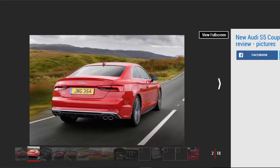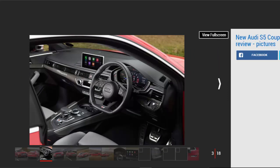And on that subject, you can't deny the S5 exudes understated confidence, with only a few styling cues to differentiate it from lesser S-line models.